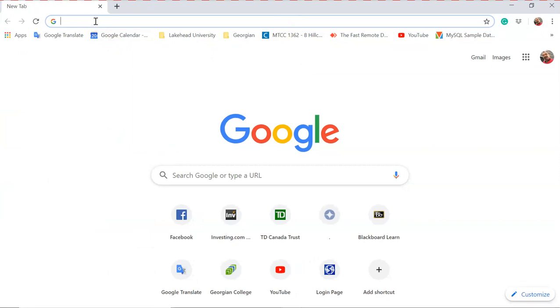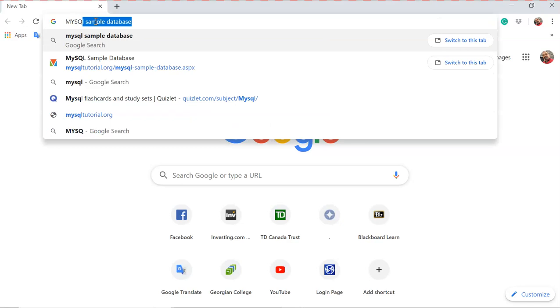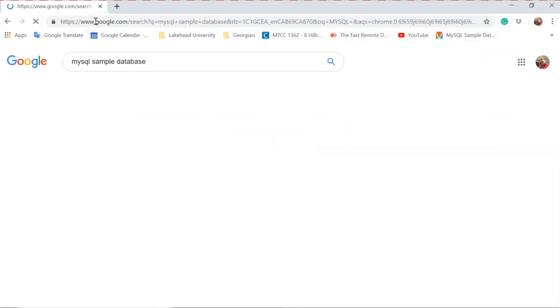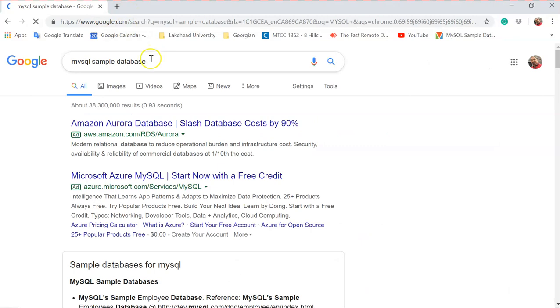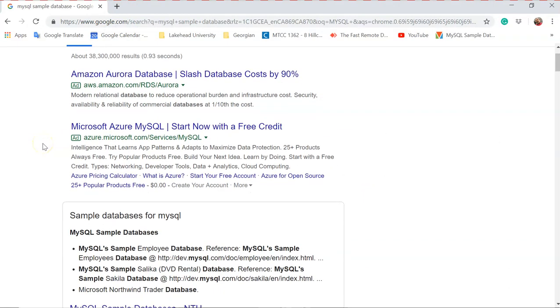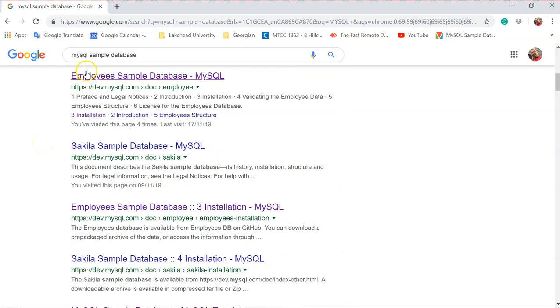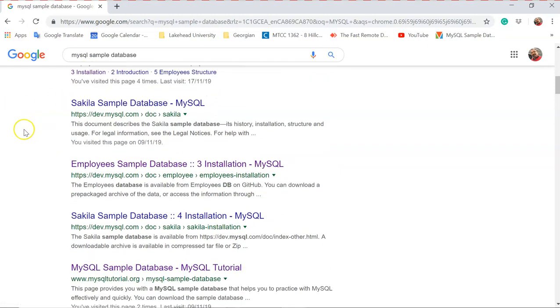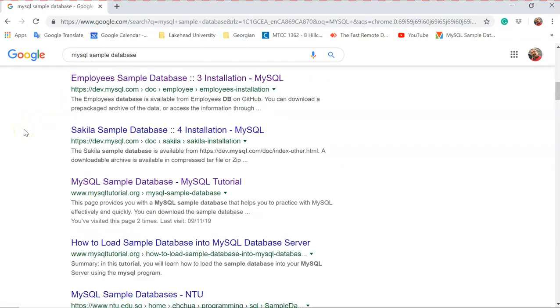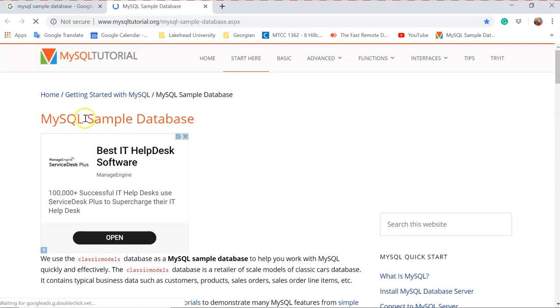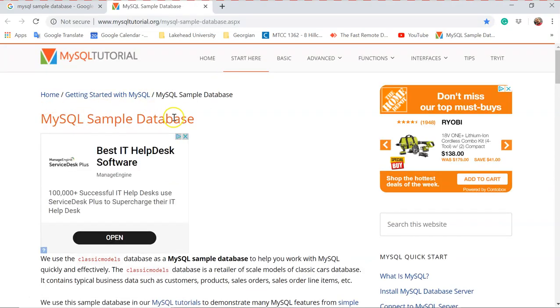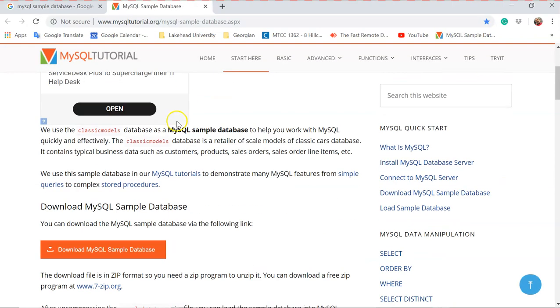Let's search for a MySQL sample database. There are several databases that you can use. I will talk about some of them later, but I just found a database in mysqltutorial.org. Click on it. MySQL sample database, download it.